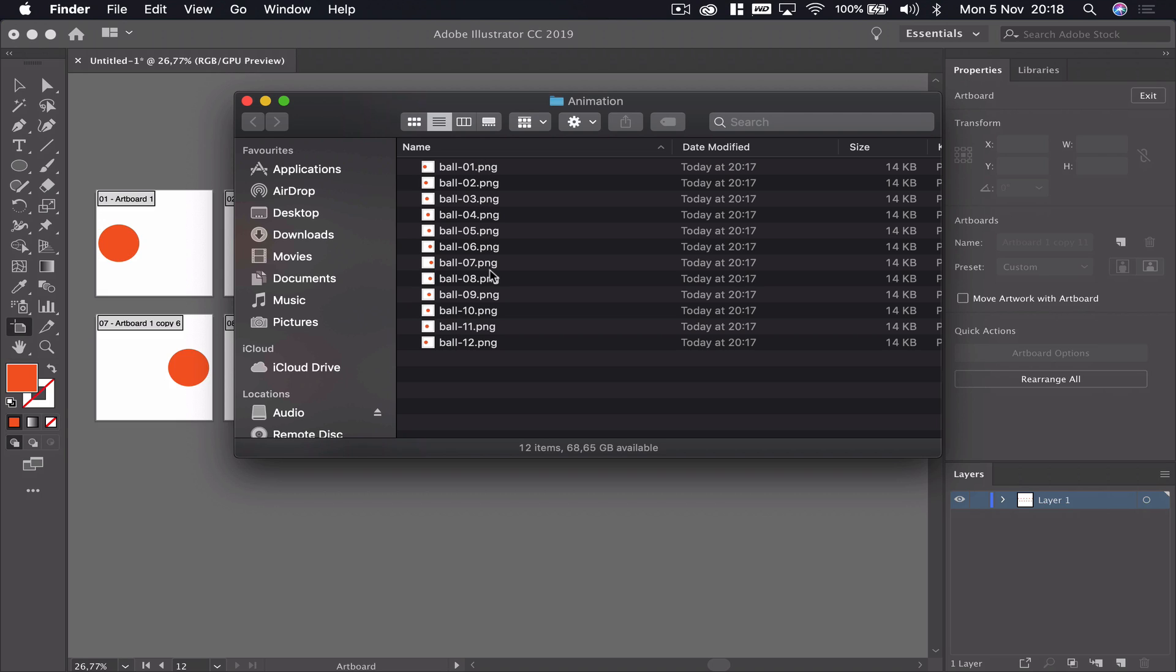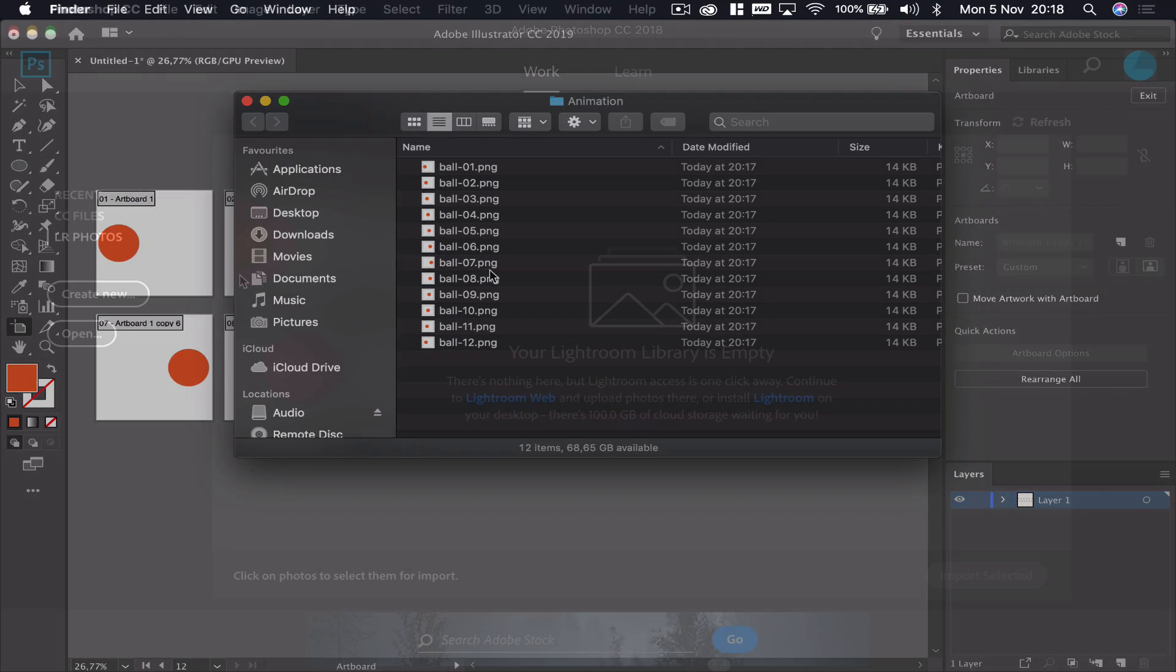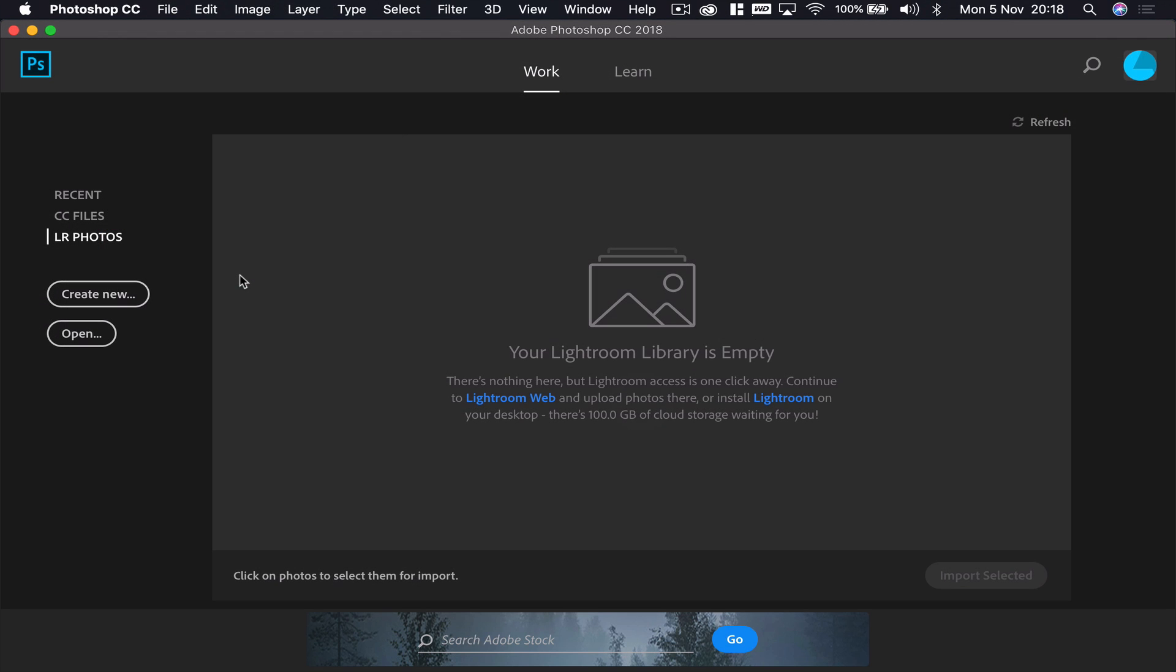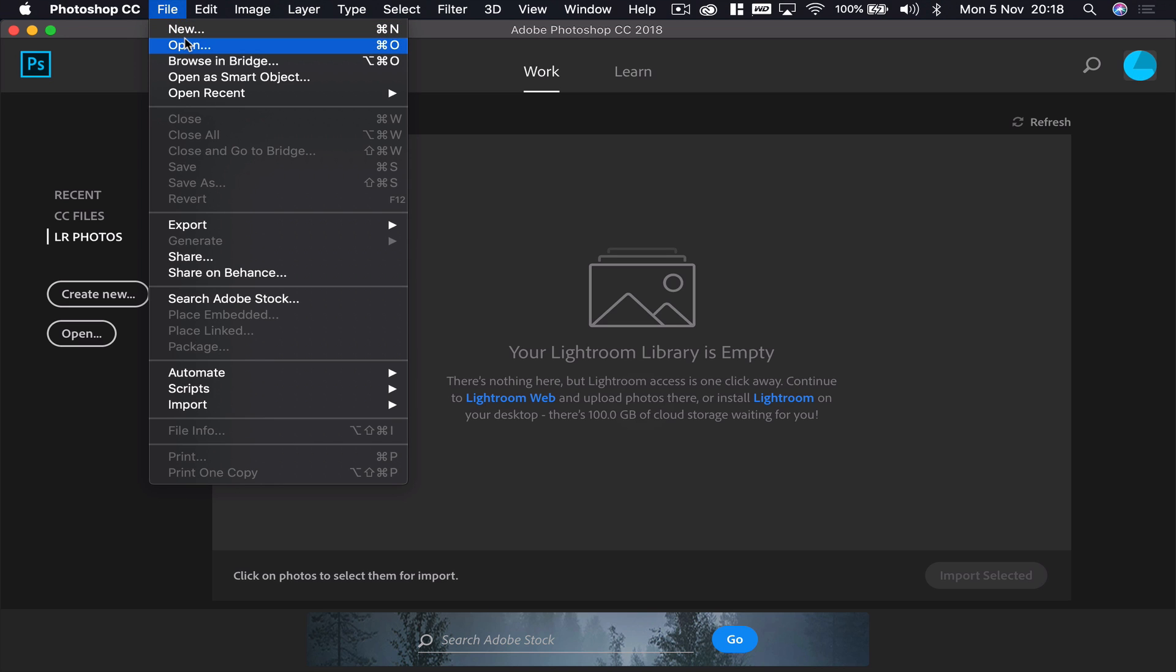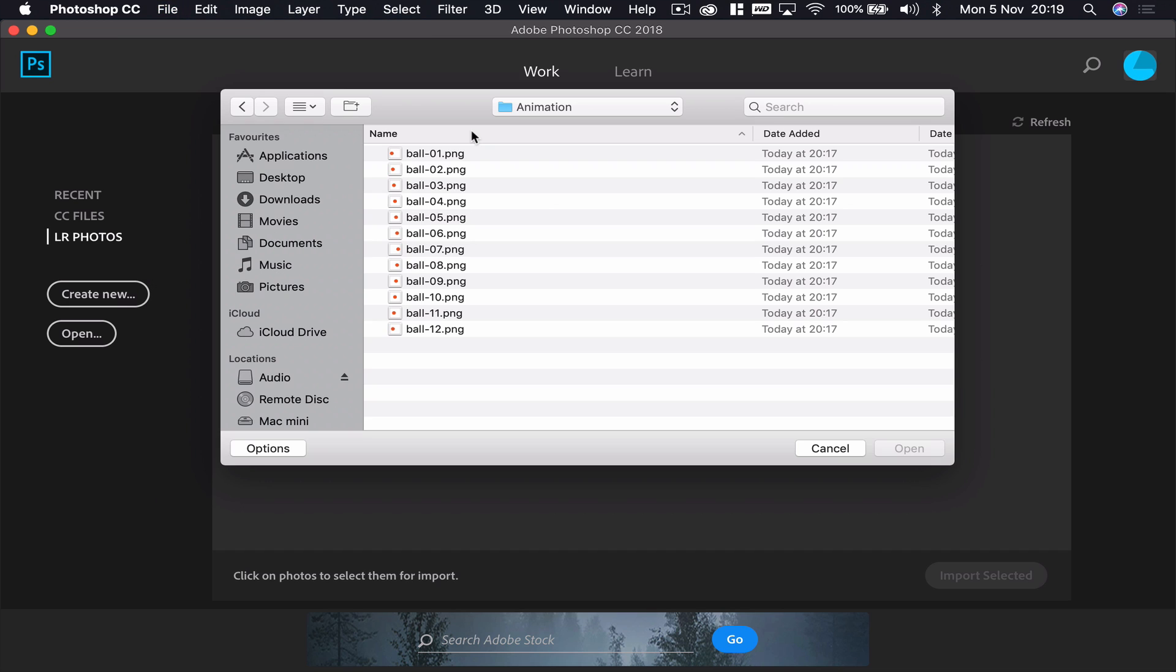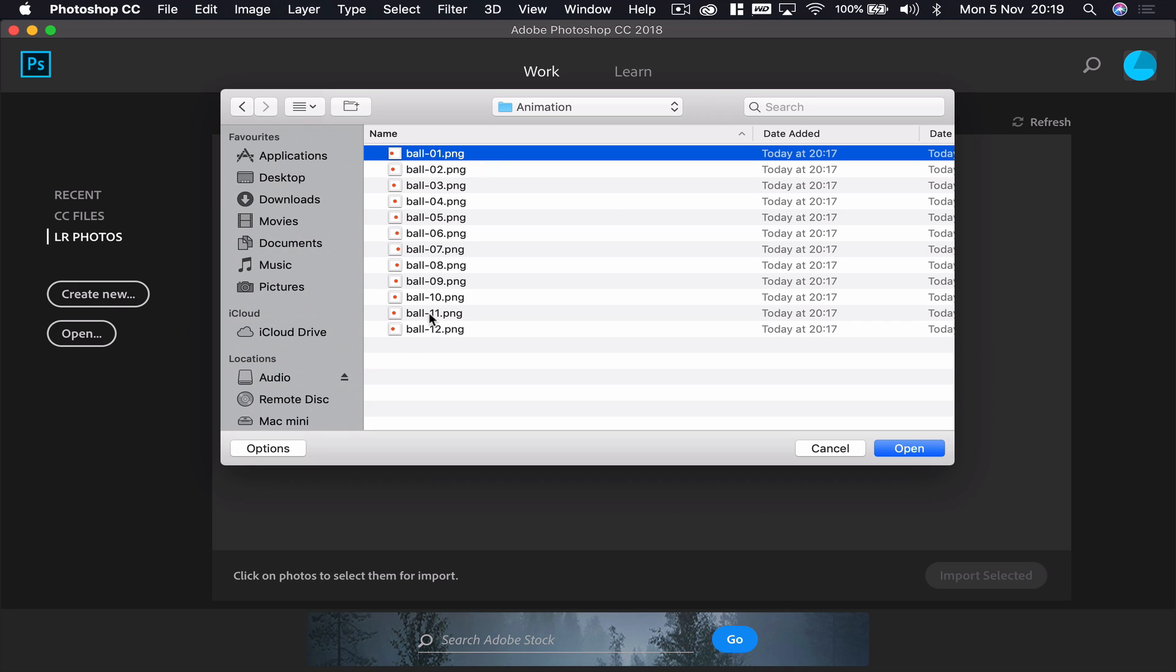Let's open up Photoshop. Now we've got Photoshop open, it's a very simple case of opening up all 12 of our pictures. We'll go to File and Open and navigate to that folder on my desktop. I've got my animation folder open. I'm going to click on the first picture, that's ball_01, the first picture I exported.